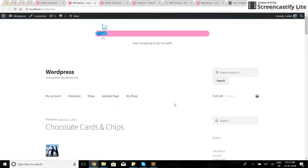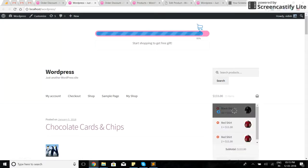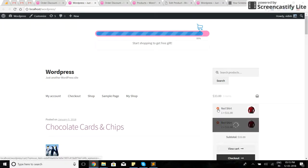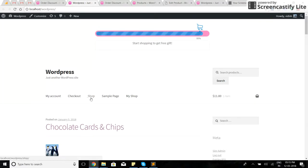Now I'm going to the front end of the site. First, I'll empty the cart and go to the shop page.